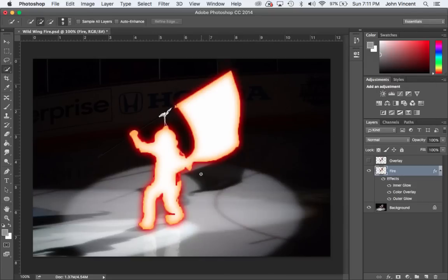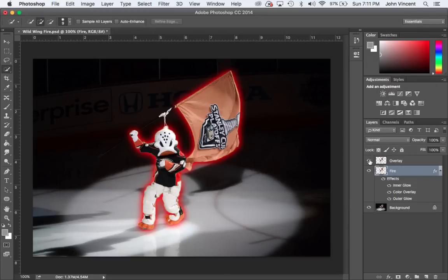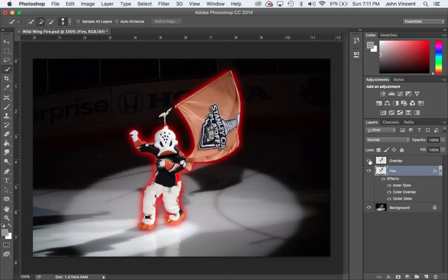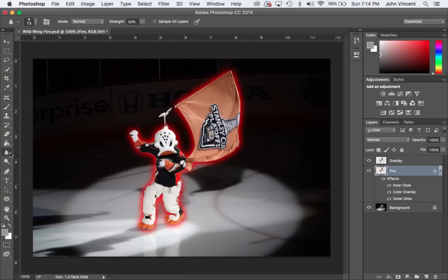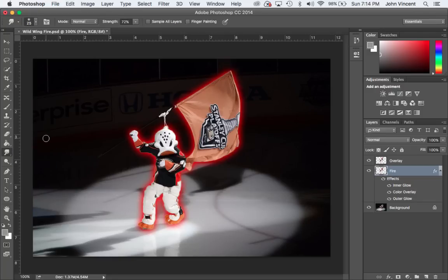Now I've got my fire layer. We're going to turn on this overlay layer, which is then going to hide a lot of that stuff, and we can start adding in some of our fire. So I need to have the fire layer selected, then I'm going to go over and select the smudge tool. The smudge tool is located with the blur tool, the sharpen tool, and then you'll see the smudge tool down here. It looks like a little finger. Go ahead and click on that.